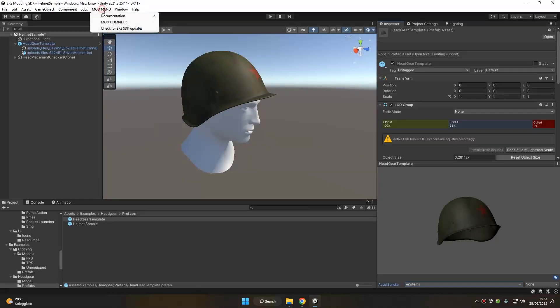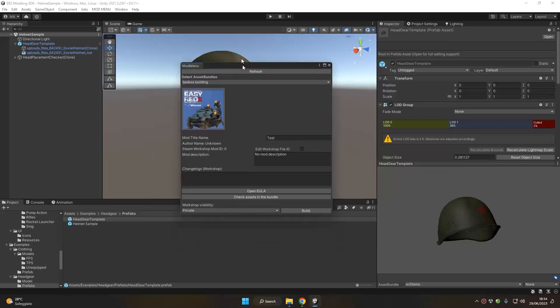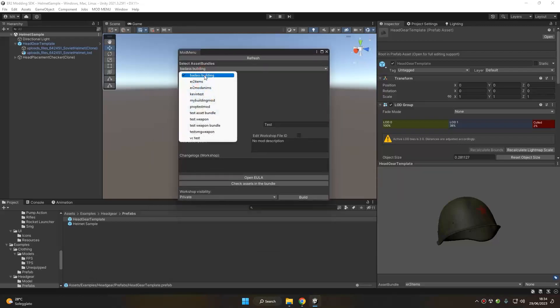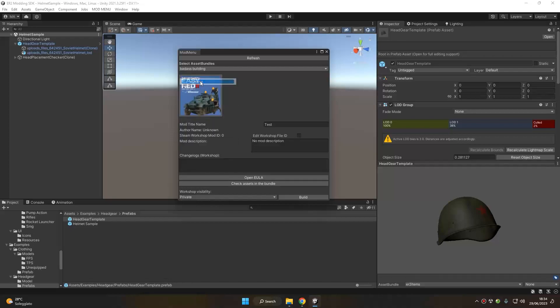And now we can go to mod compiler. Select the mod we just created or just assign to our helmet—for example, easier to items, which is a test mod I am creating for this helmet test.